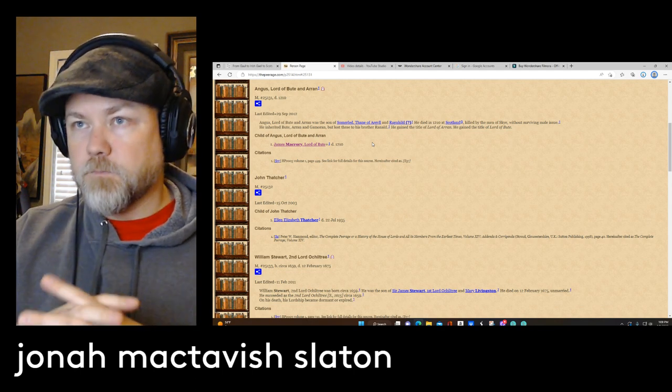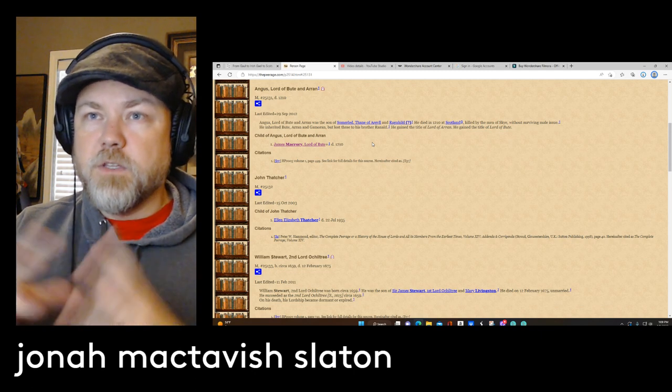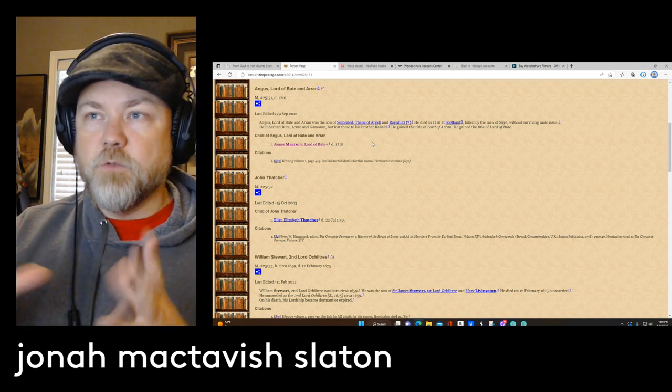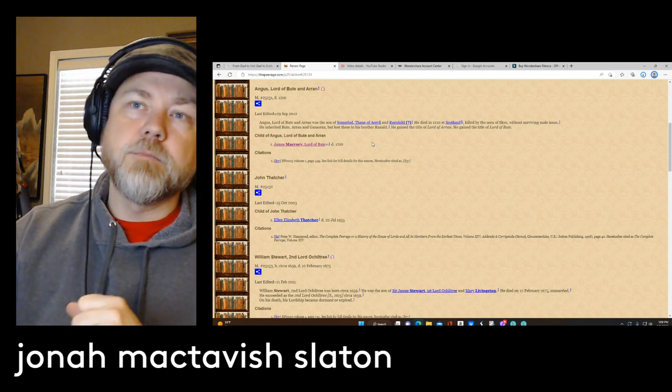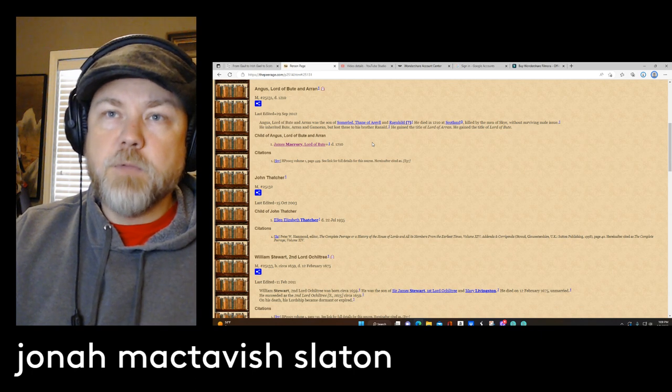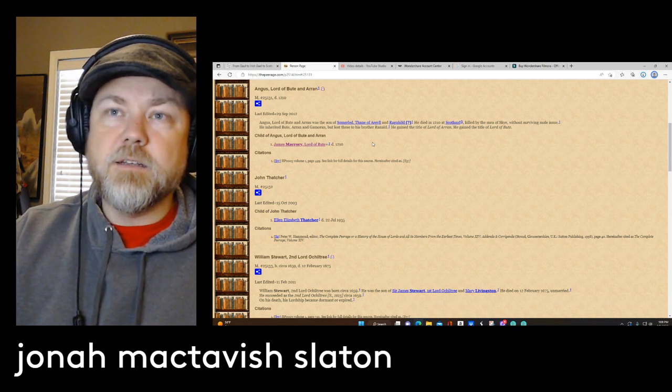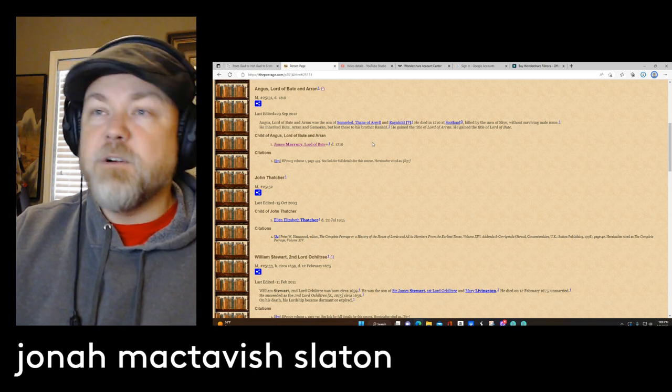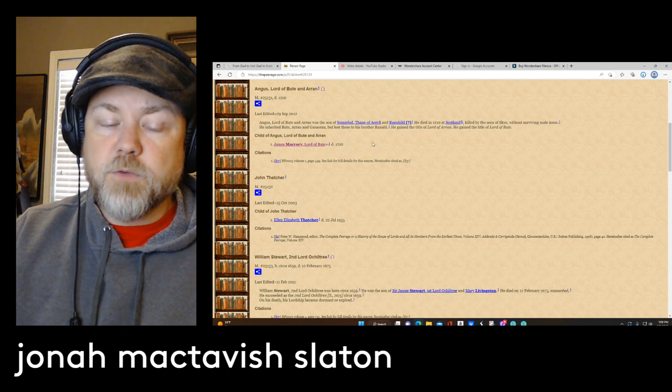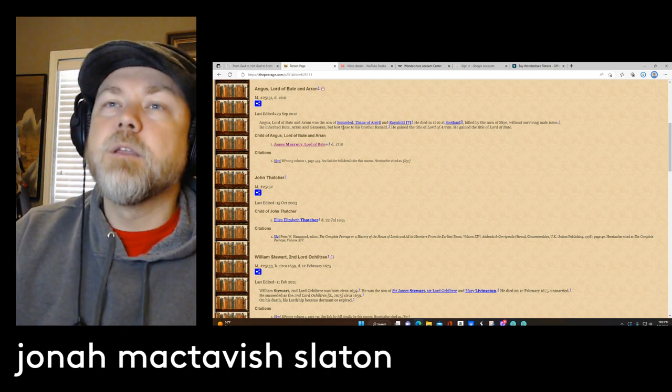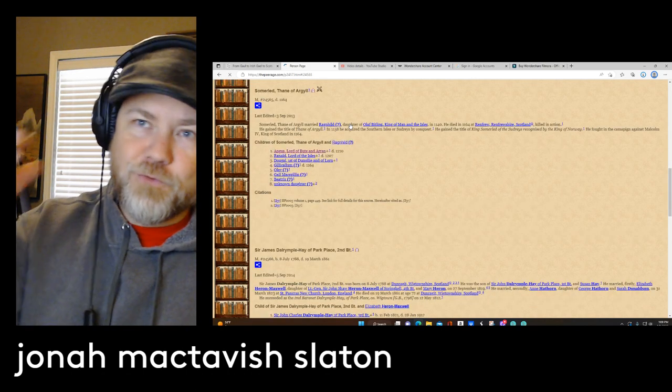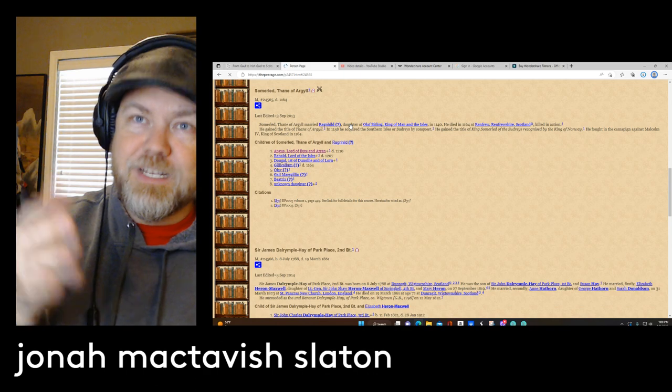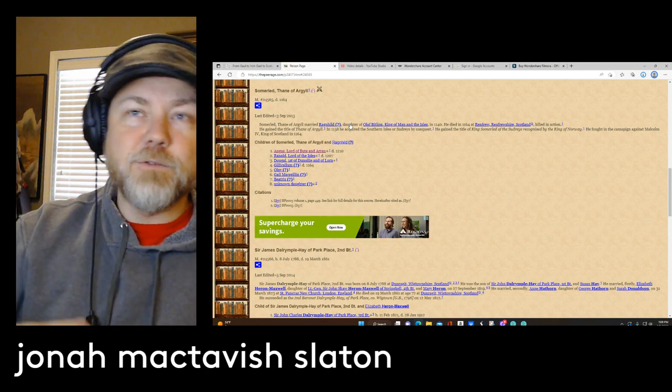So he was killed by his brothers. He inherited Bute, Aaron, and Kintyre, and then lost those to his brothers Reginald. So now we're down to this person, Somerled, Thane of Argyll, King of the Isles. And Somerled was married to Ragnhild, who was the daughter of Olaf Bitling, the King of Man and the Isles.